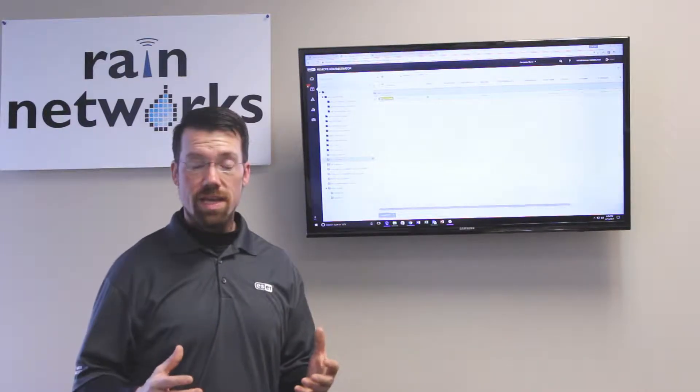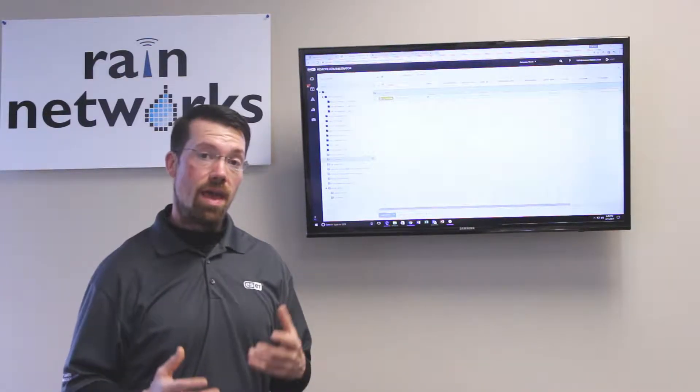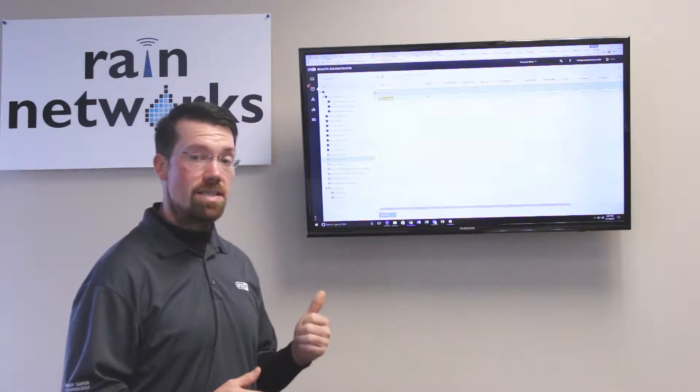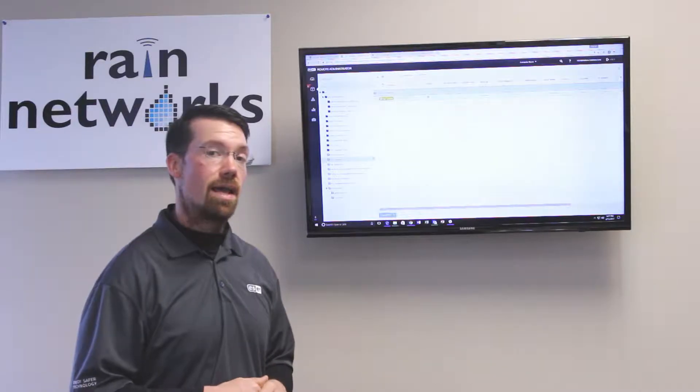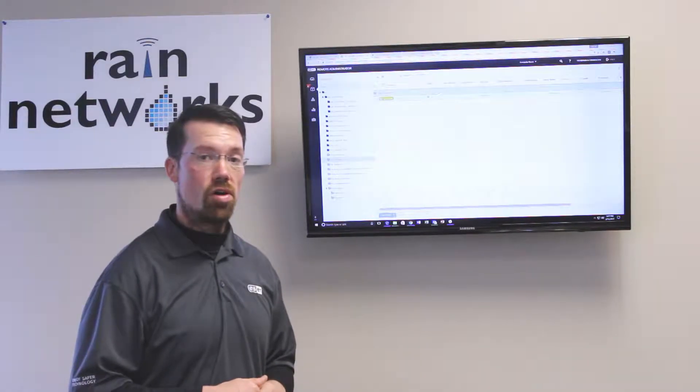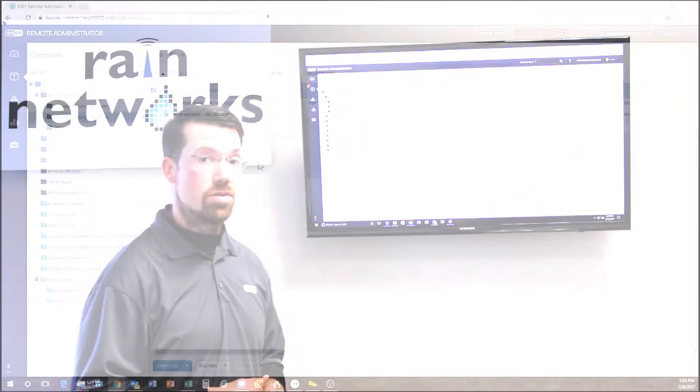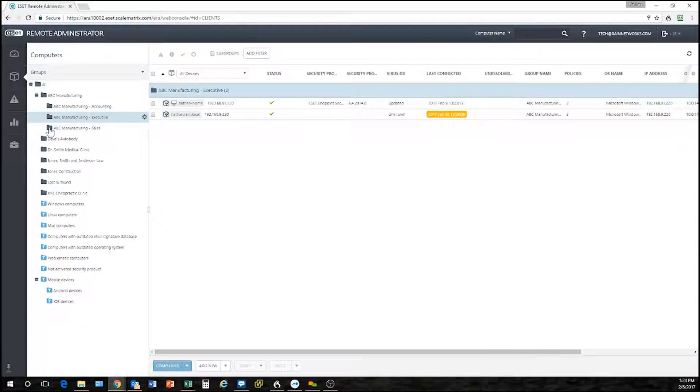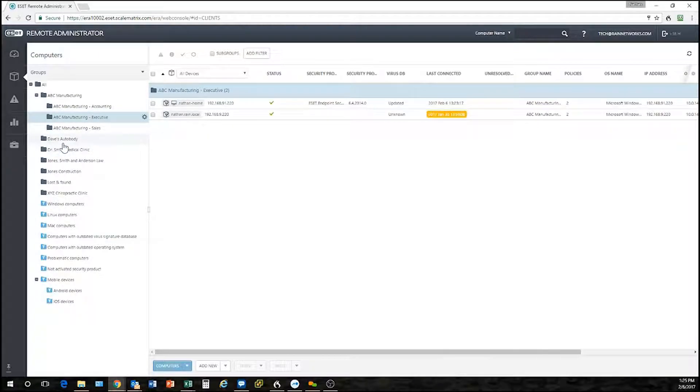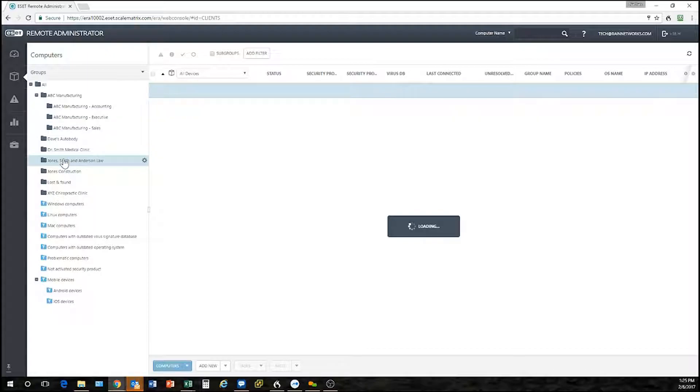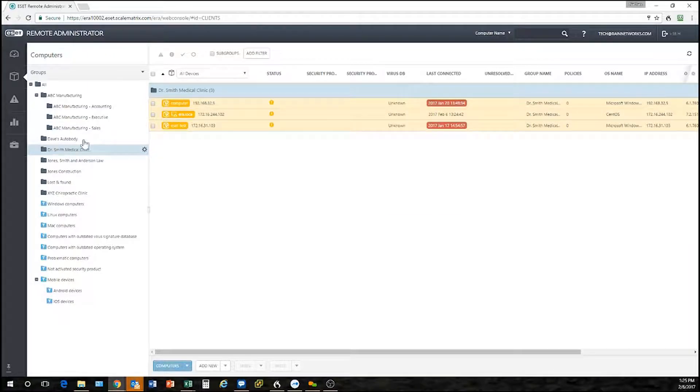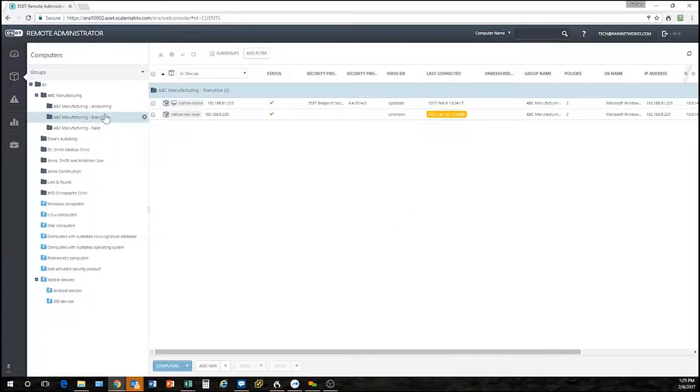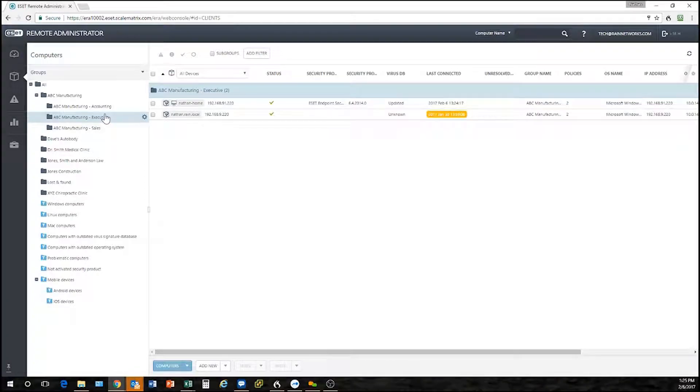It's very easy to do, so let's zoom in and take a look at what it's like to make custom policies for our computers. Here's our computer browser where we can see all the groups that we've made. Inside our groups we have different computers, so let's say we want to set some policies here.